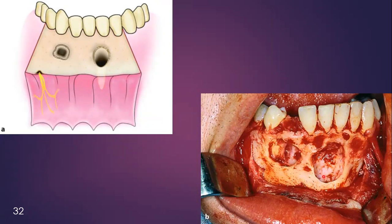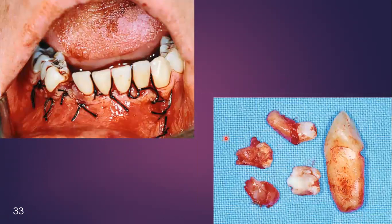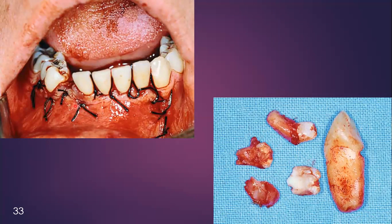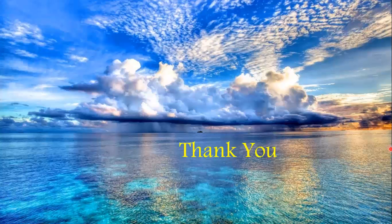The retained deciduous canine is also being removed. Now take care of the socket — remove bone debris or any other remnants, and thoroughly irrigate, taking all precautionary measures mentioned in the previous videos. The flap has been repositioned in its original position and sutures are placed. Thank you.